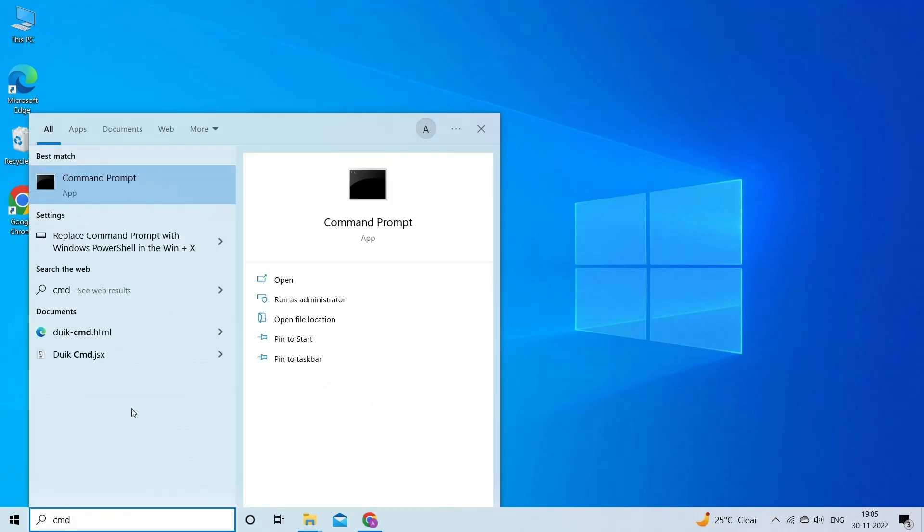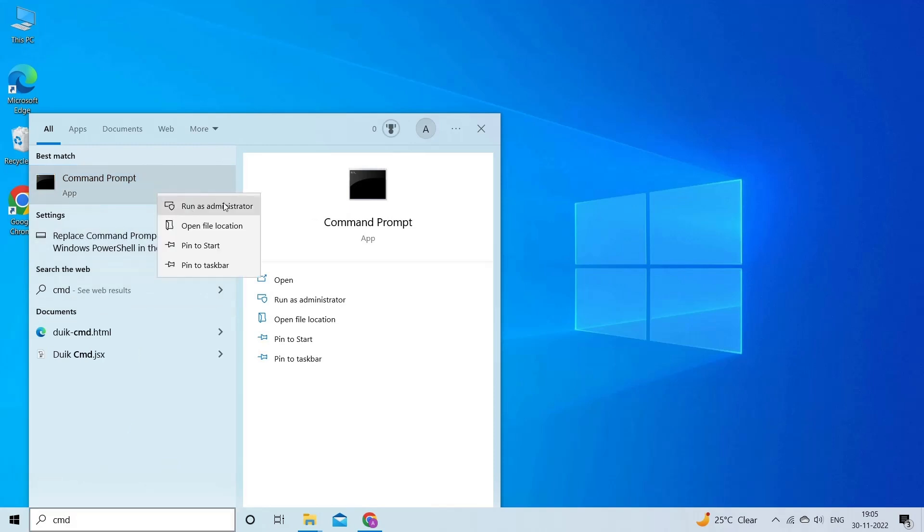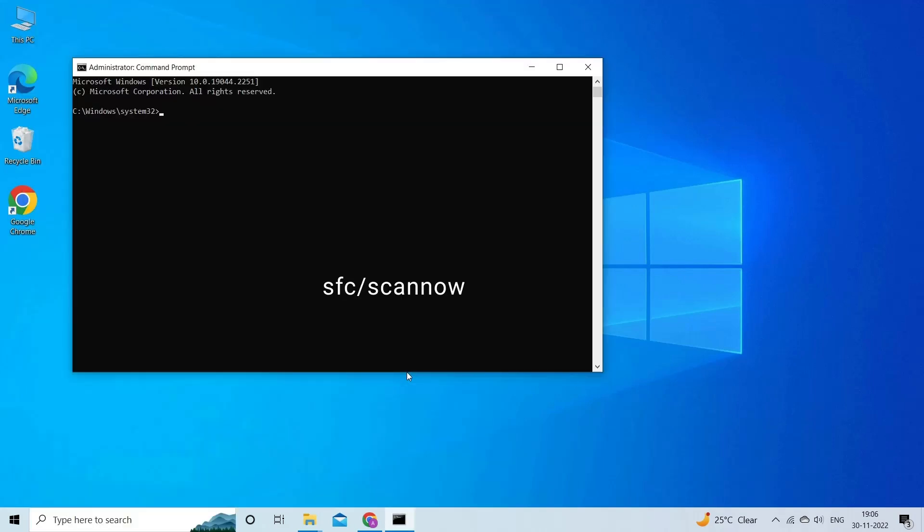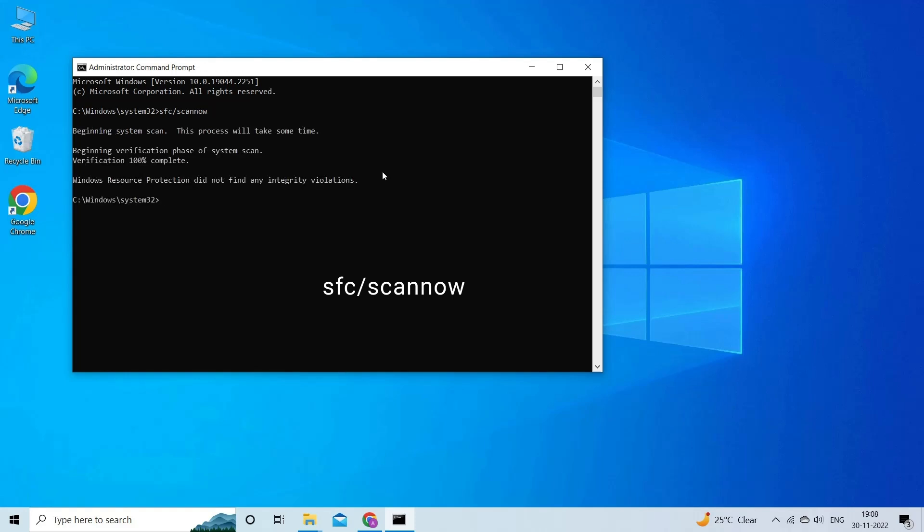press Windows plus S, type CMD, and choose to run the command prompt as administrator. In the elevated CMD window, type SFC slash scan now and hit Enter. The scanning will start to find missing, damaged, and corrupted system files and replace them.